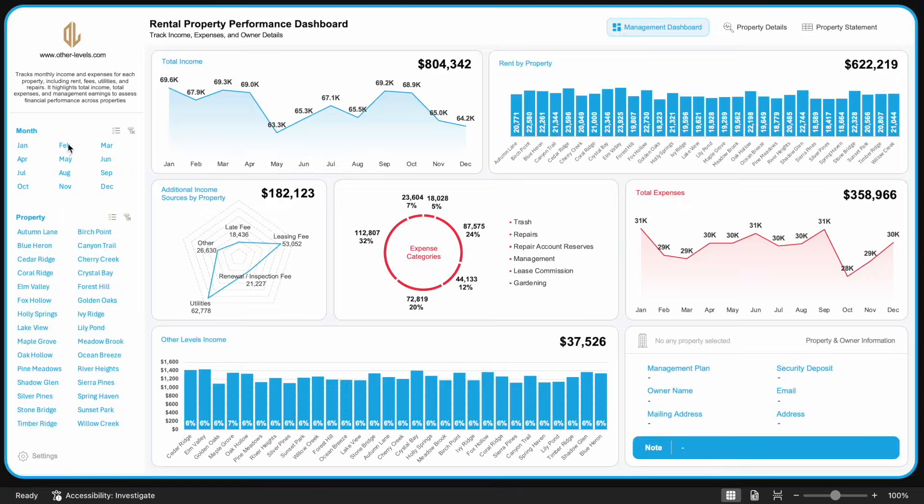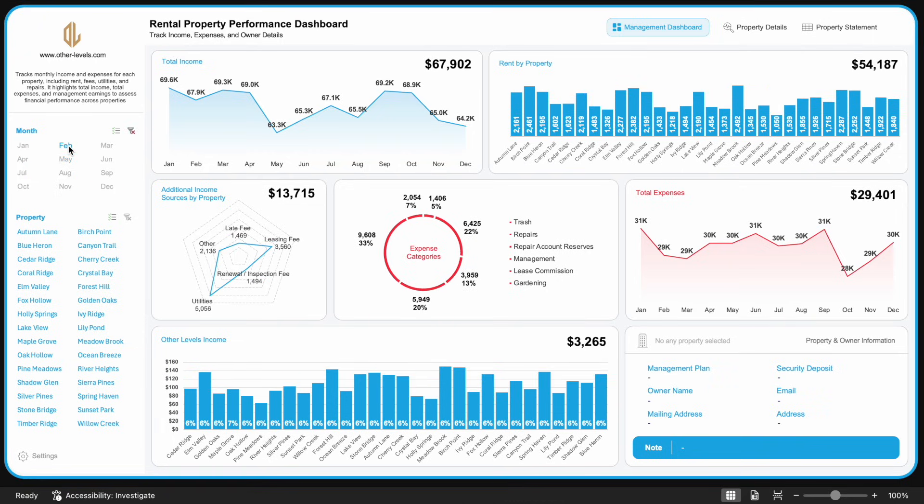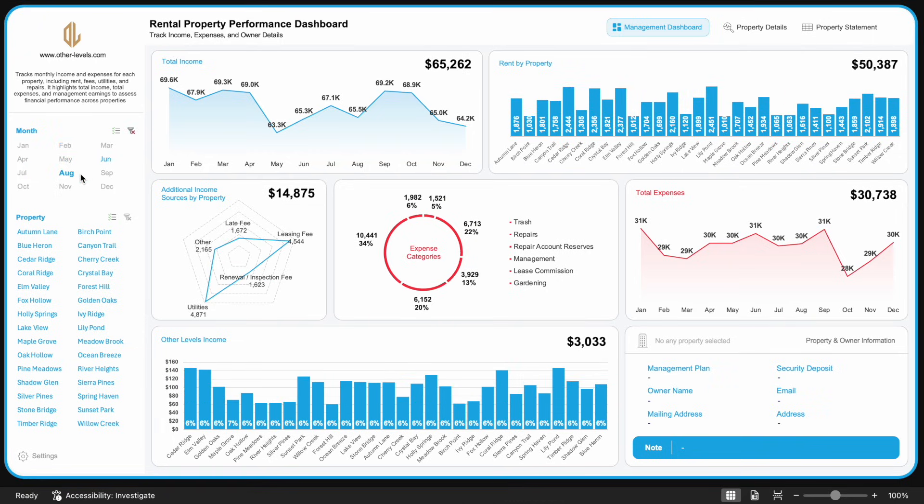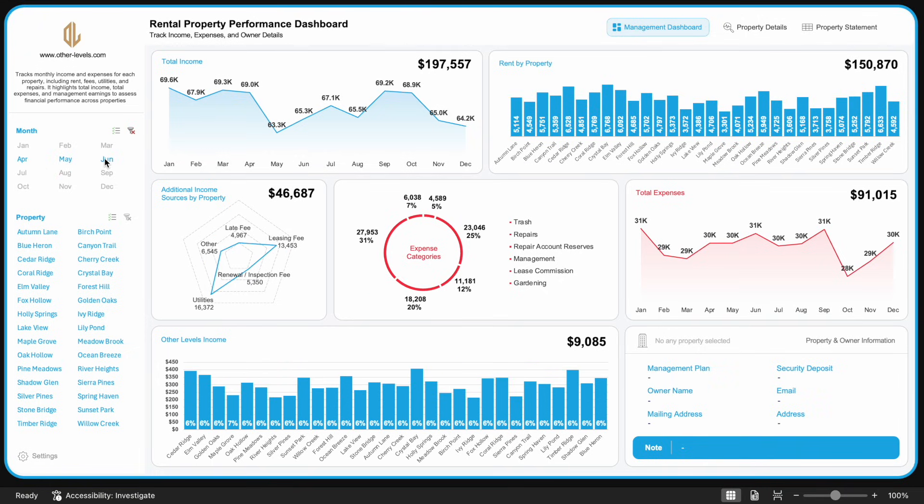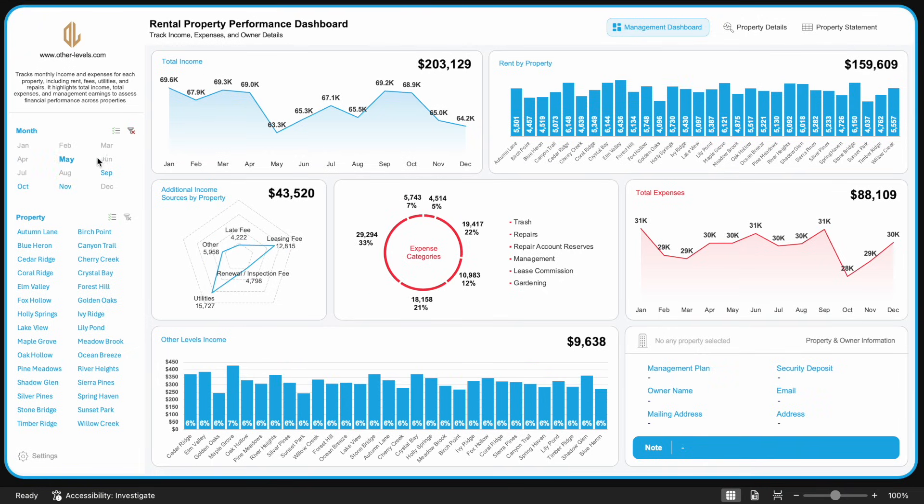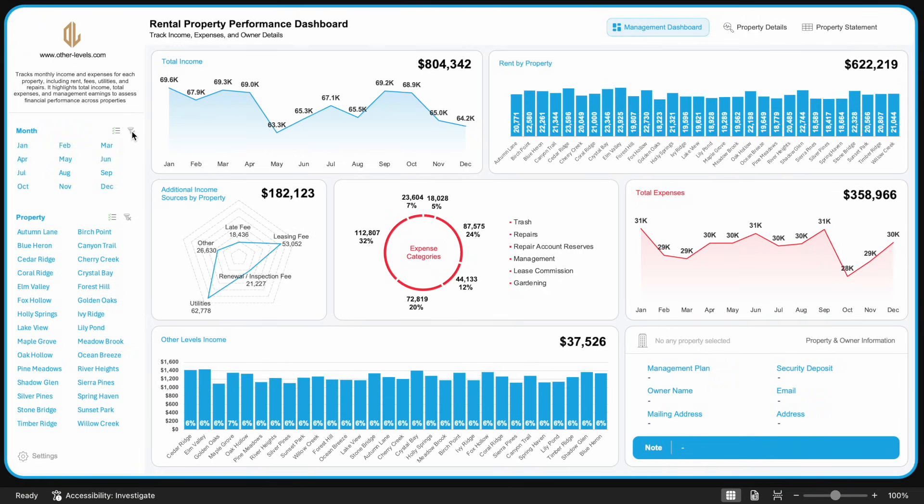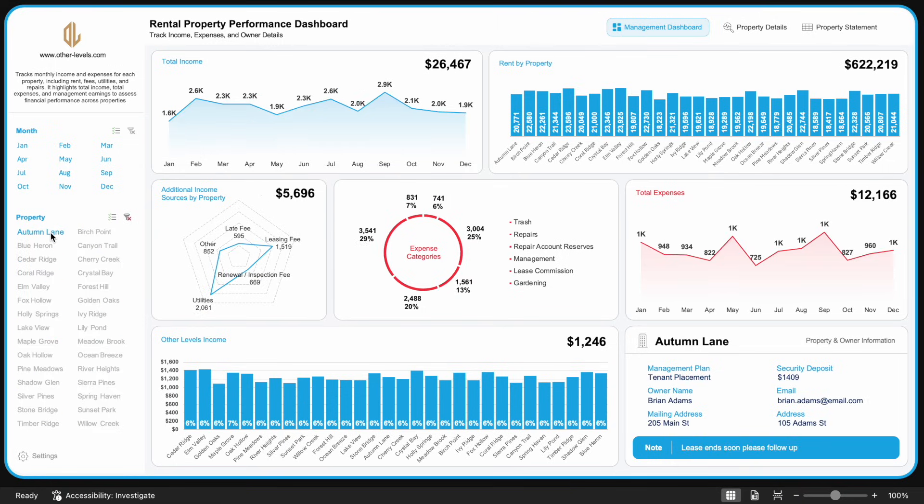And that wraps up our full analysis workflow for the rental property performance dashboard. We've gone from income and rent to expenses, management revenue, and property owner details, all in one interactive, dynamic dashboard.